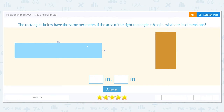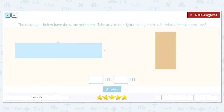Let's get started working on this skill: the relationship between area and perimeter. The rectangles below have the same perimeter. If the area of the right rectangle is eight square inches, what are its dimensions? Before we get started, there are some vocabulary words we should review: perimeter, area, and dimensions.